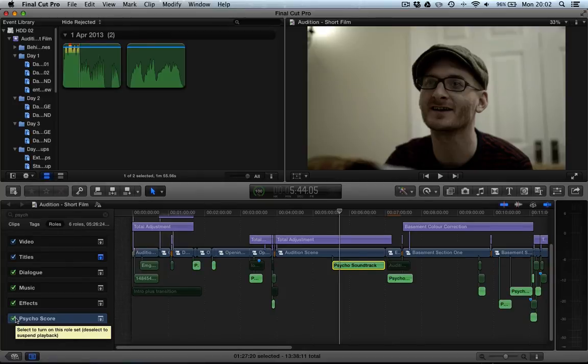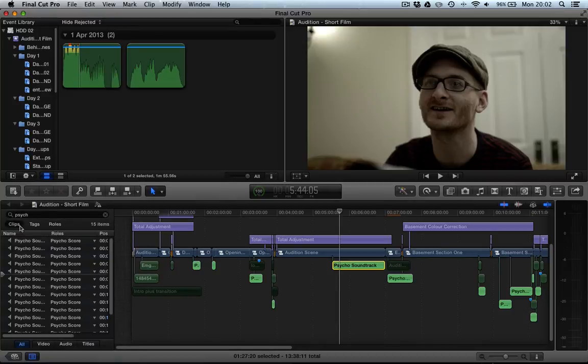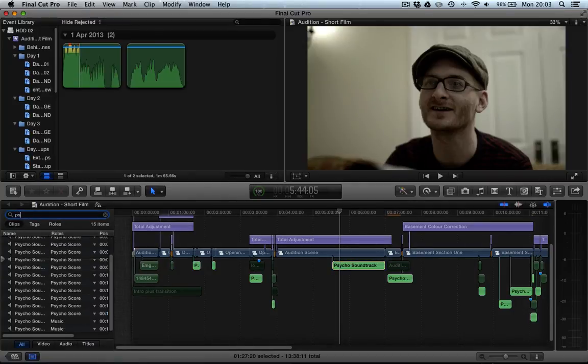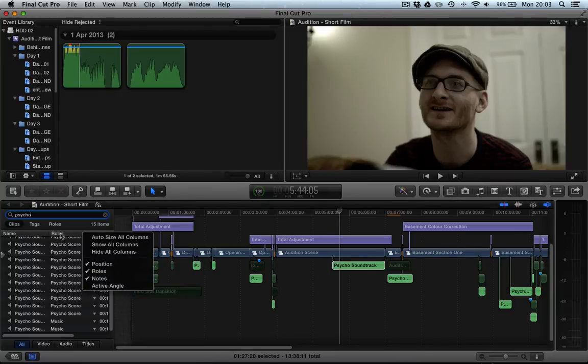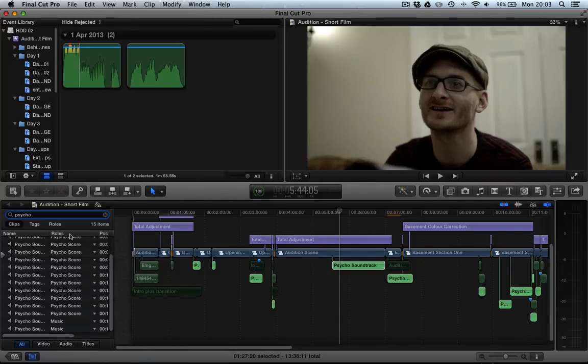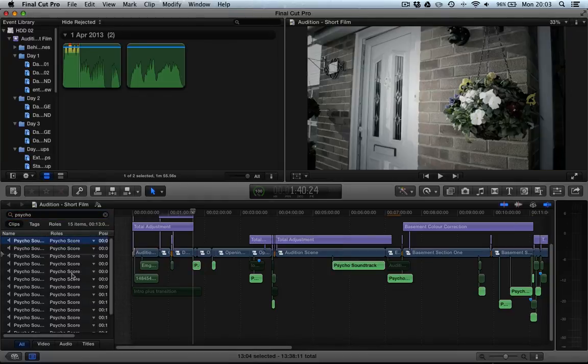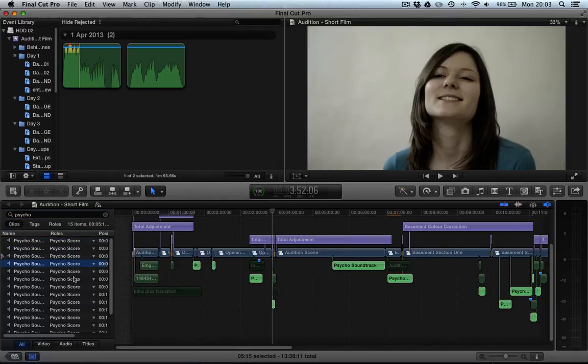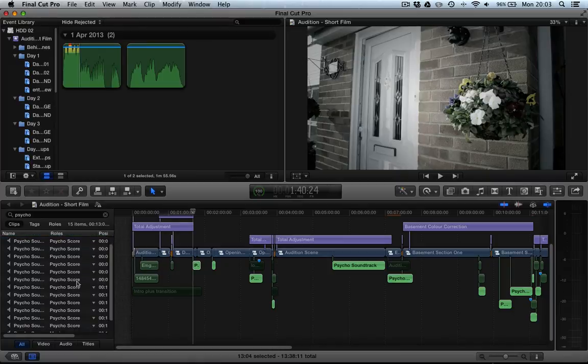So if we go into the clips option here and we type in Psycho and make sure that you right click along this menu bar here and make sure that roles is showing, and then you can sort by roles and you can see that all these clips here in the timeline have had the Psycho score roles applied to them.